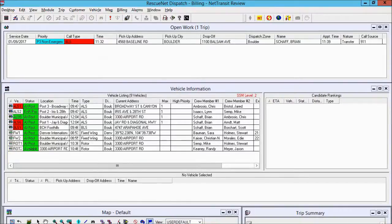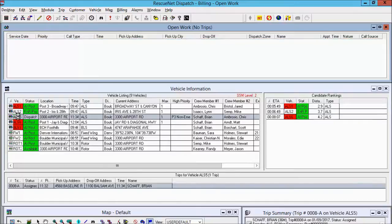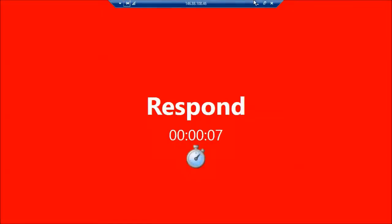Now I'll walk you through Navigator. Back in Rescue and Dispatch, I'm going to assign our call to ALS 5 — we know ALS 5 is logged into Navigator because of the green indicator. We drag and drop to assign it. The first thing they see on Navigator is the big red screen showing they need to respond, counting up, showing the incident location at 4568 Baseline Road — a priority three non-emergency transfer. They select anywhere on that screen and go responding.